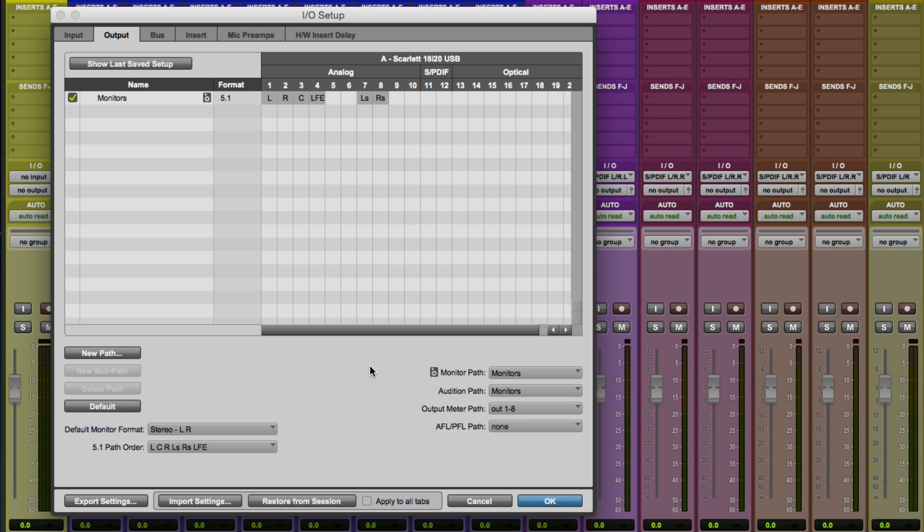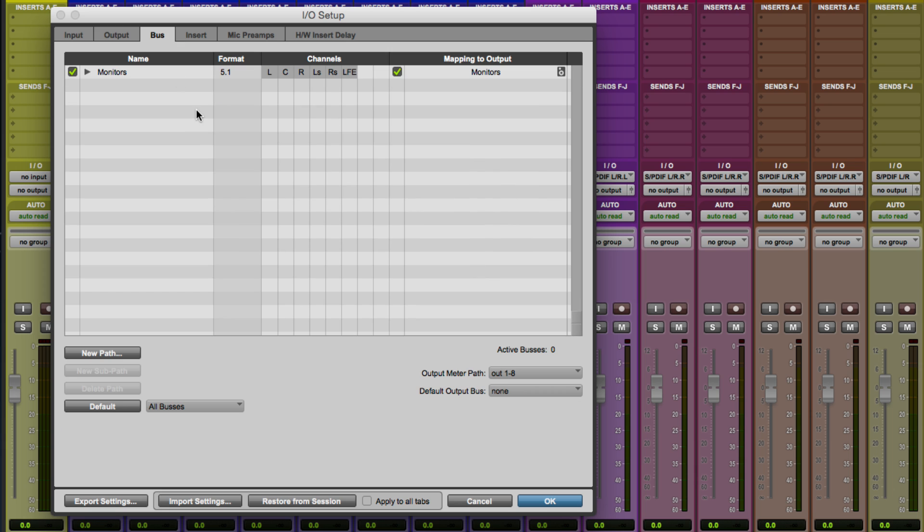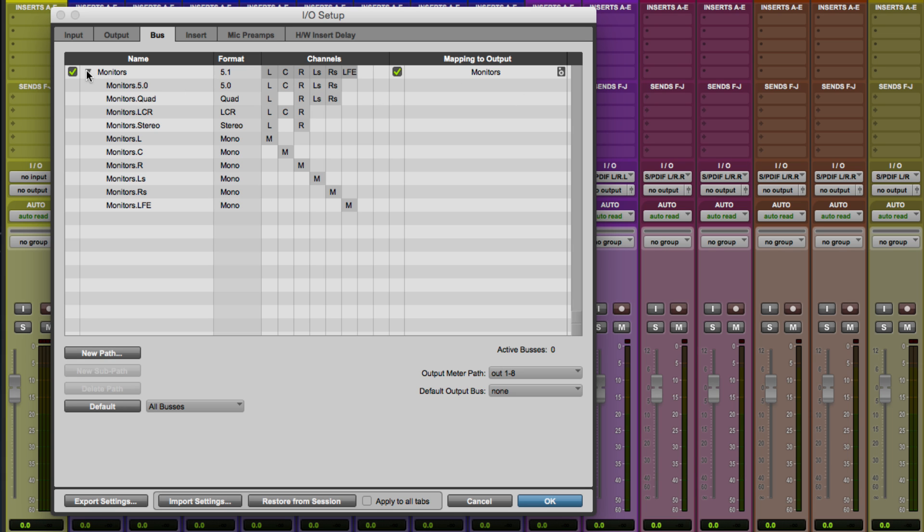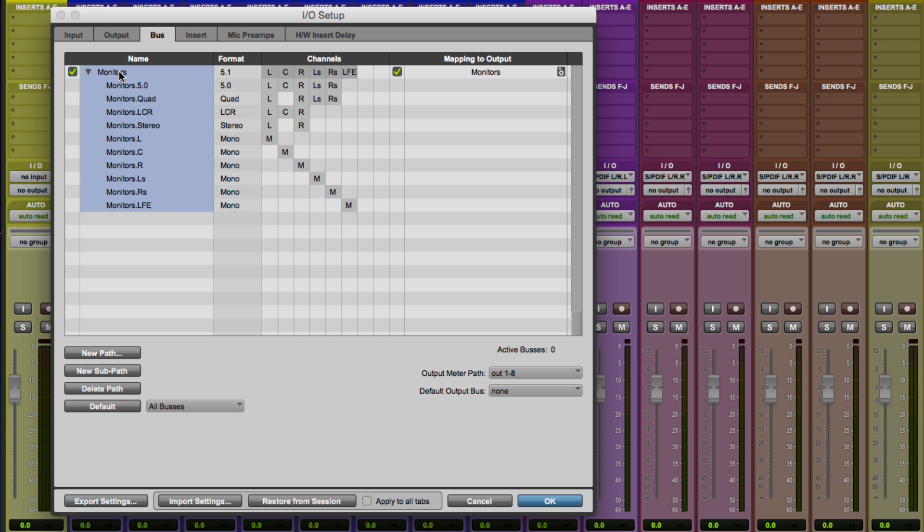So let's go ahead and move over to the bus page here. And you can see it automatically created for me a 5.1 output bus and mapped it over to our monitors output. If we flip that guy open, you can also see that all of the sub paths have already been created for me. Now, I don't want all of these. So I'm going to go ahead and delete this and kind of show you how this would happen from scratch.